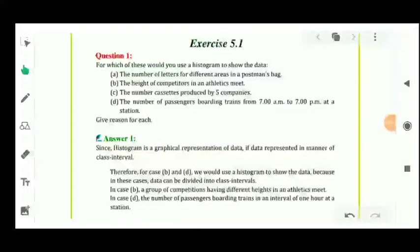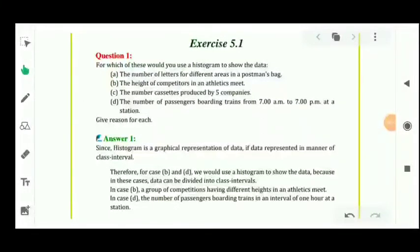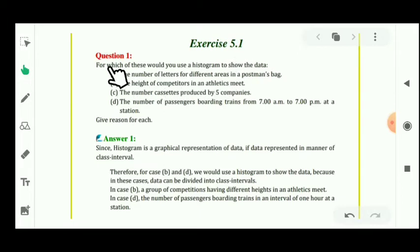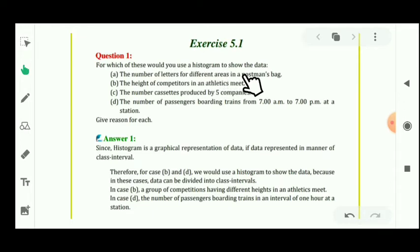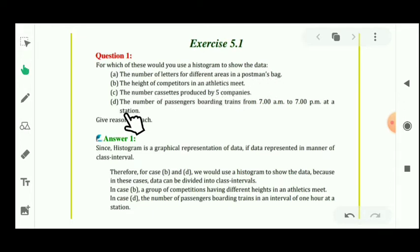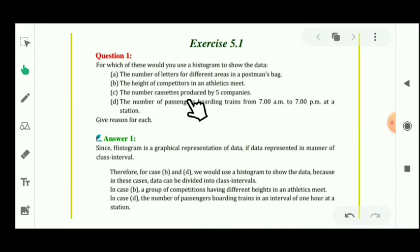I will start Chapter 5, Data Handling, Exercise 5.1. Let's see question number 1: for which of these would you use a histogram to show the data? In this question, you have to tell in which case we can make a histogram. Let's see the answer.